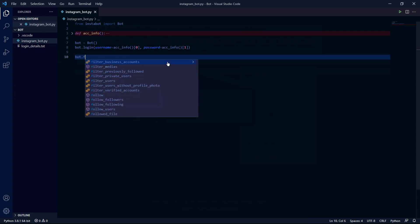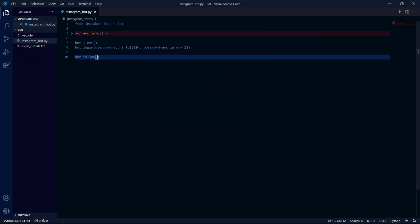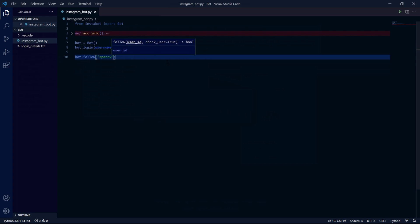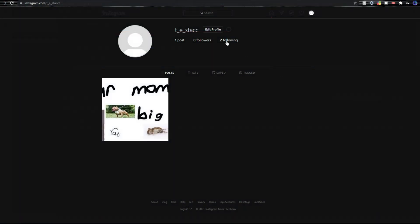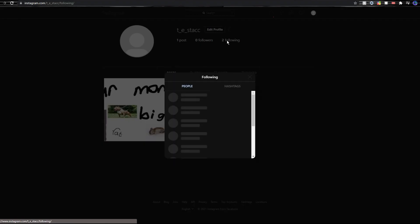Now we can follow a user by typing bot.follow and then the username of the account as a string. So I'll type SpaceX. When we run the code and wait a while we see that we have followed a new account.